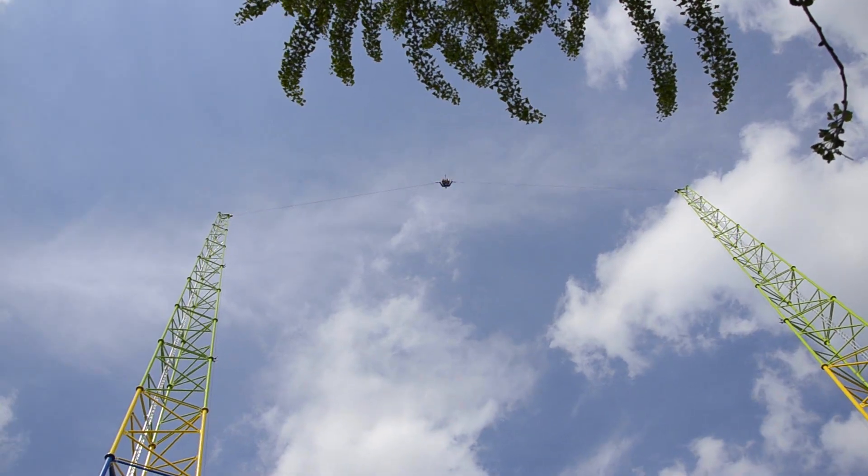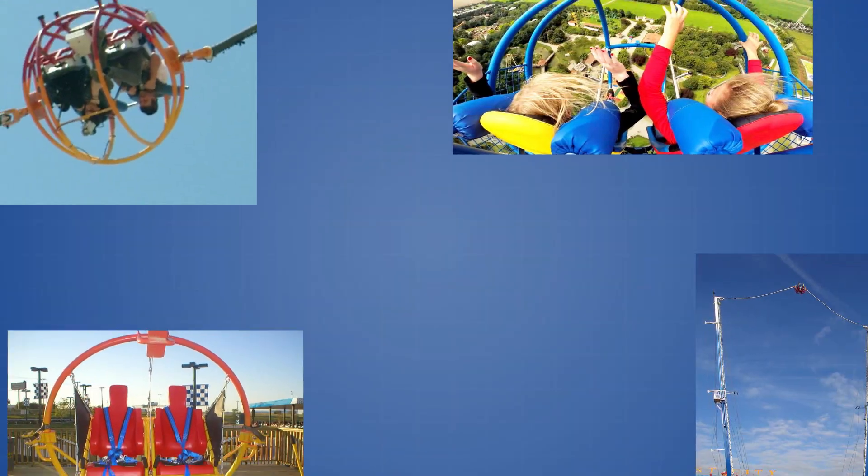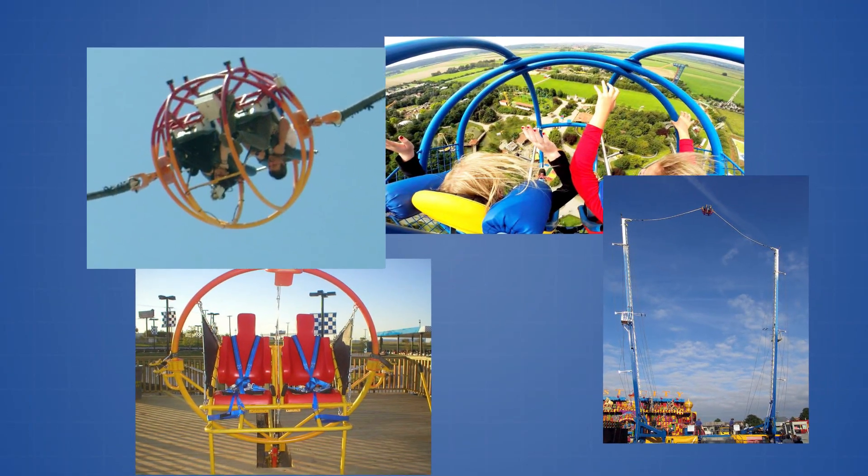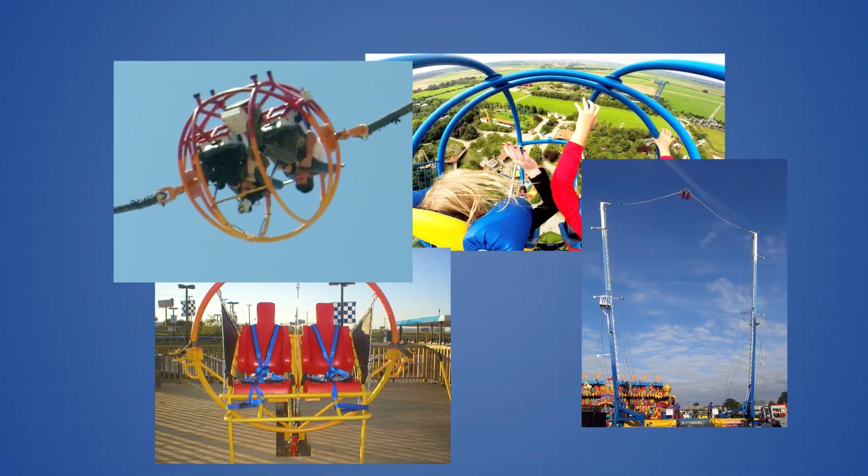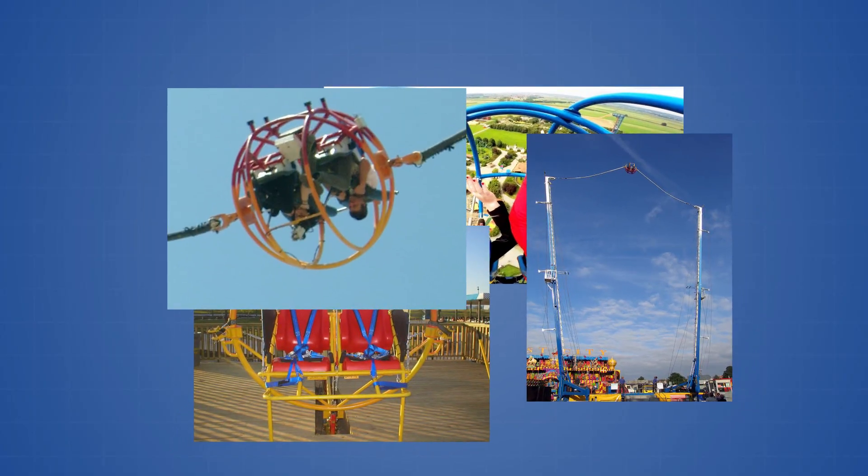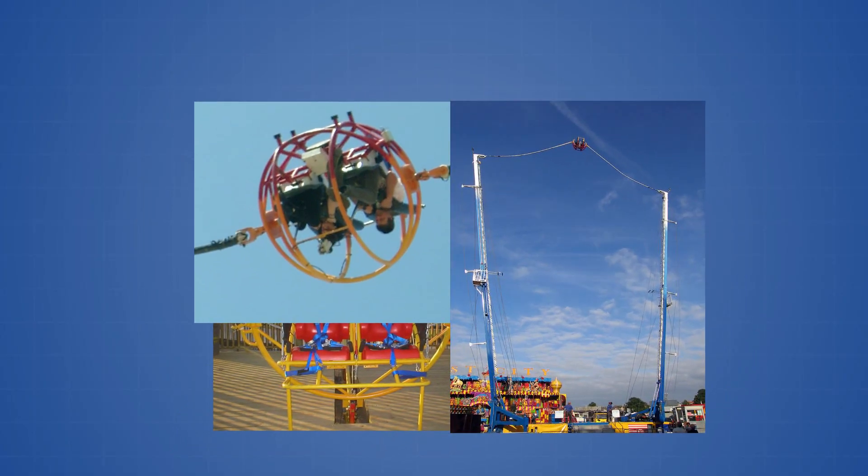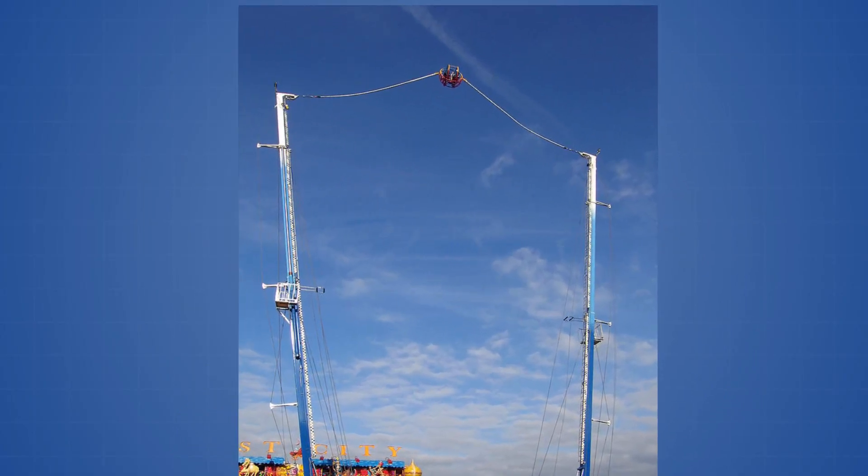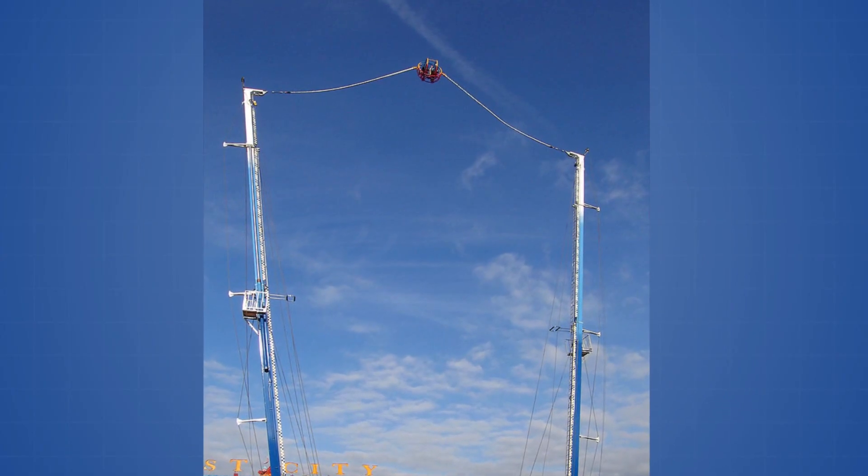The first slingshot rides were popularized in the early 1990s and relied on reverse bungee technology to propel passengers upwards. These rides used elastic ropes to connect the ride vehicle to the towers.